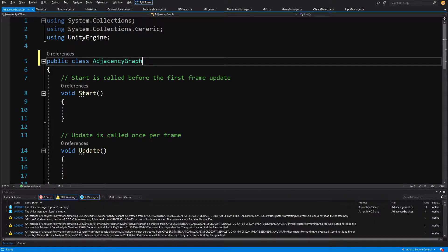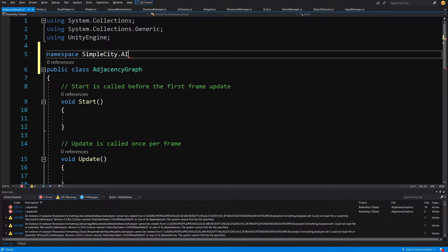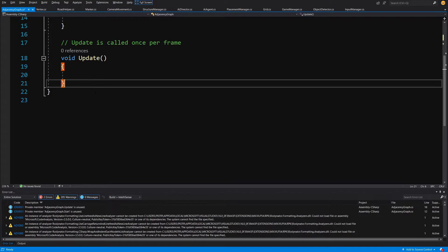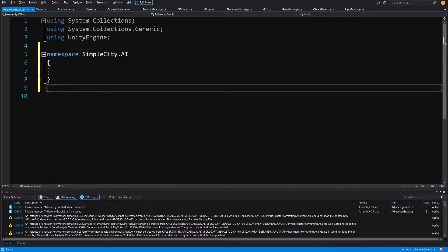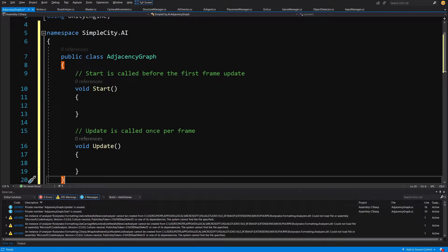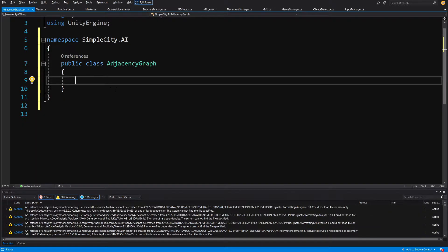This script will not be a MonoBehaviour, so let's delete the inheritance. Let's place it in our namespace — SimpleCityDot.AI — and we are going to add our class and paste it inside our namespace, and delete all the Start and Update methods because we do not need them.